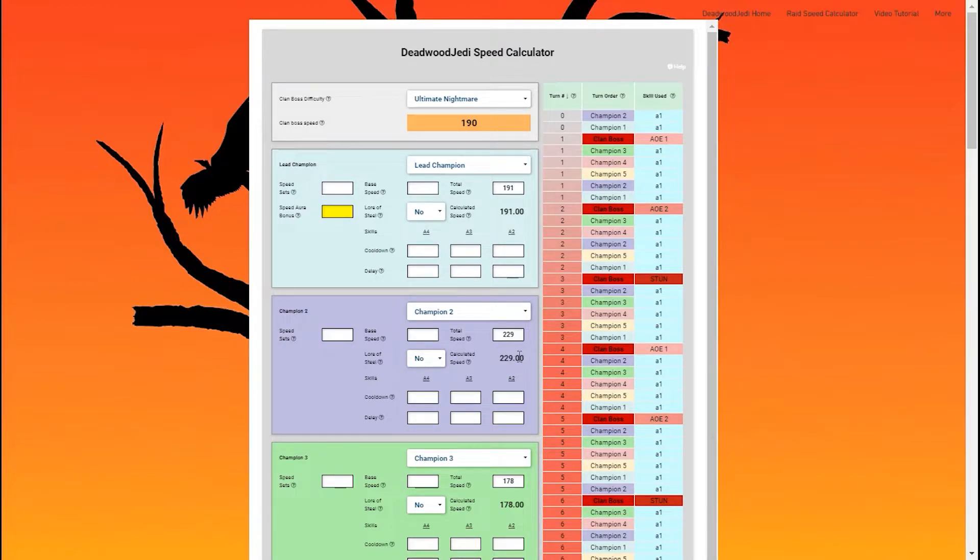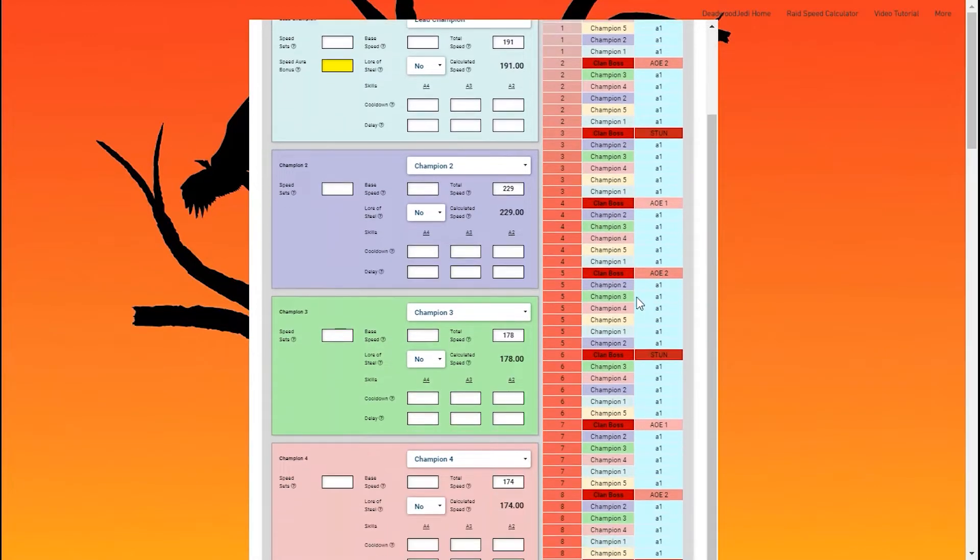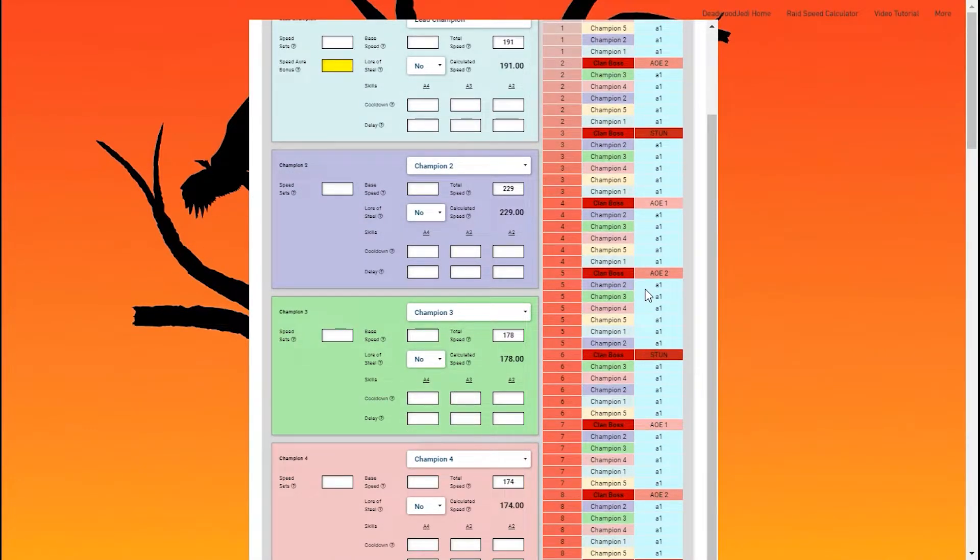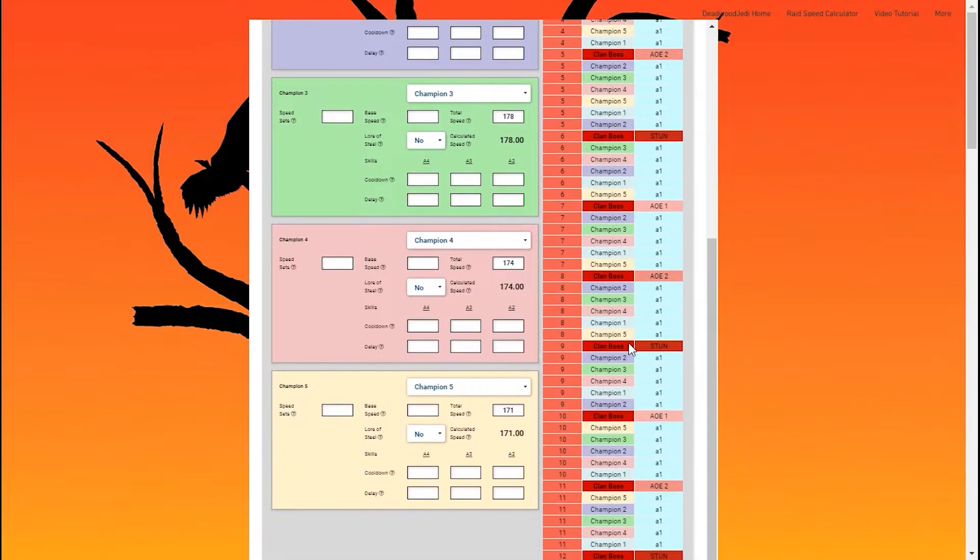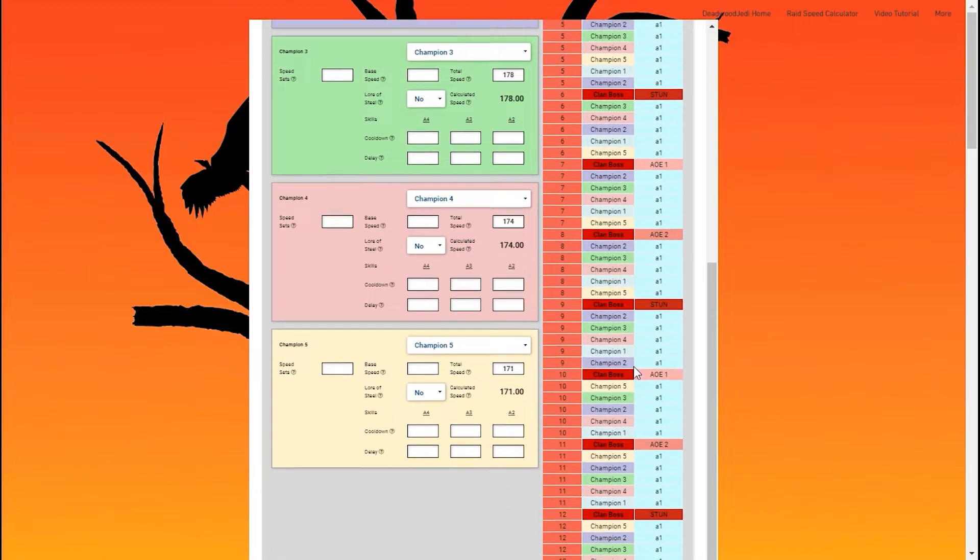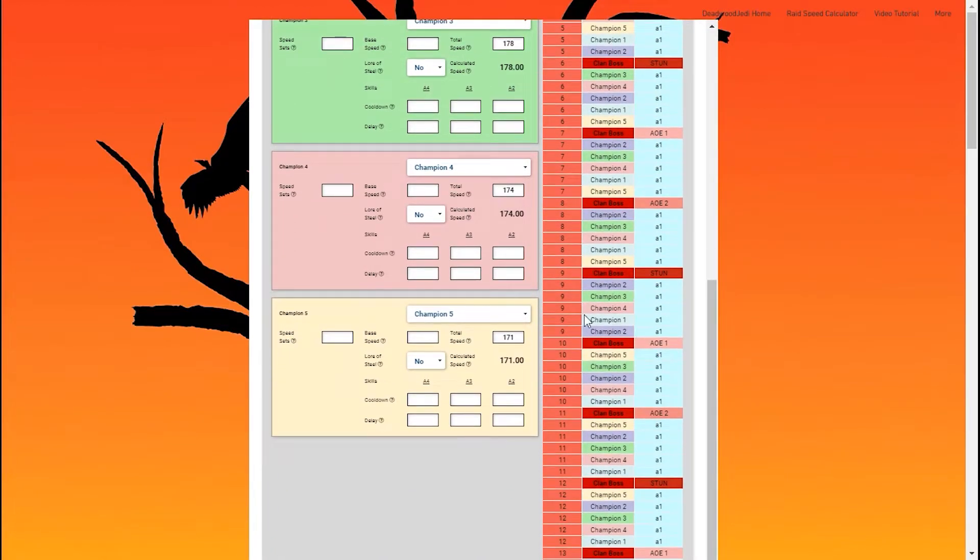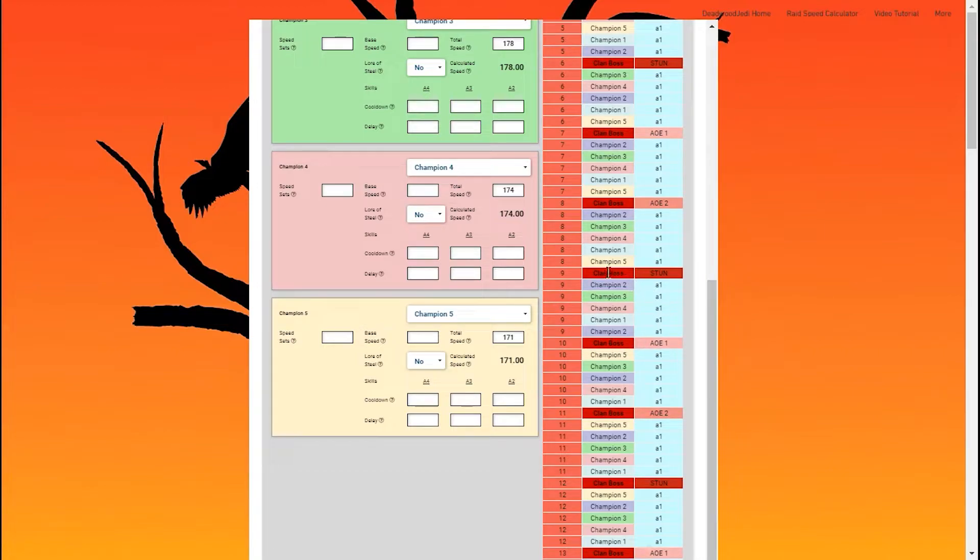these speeds don't actually work. Now, you'll notice here at turn 5, he does take 2 turns for the 1 of the clan boss after that second AOE. And then when we get to turn 9, he finally fully hits the cycle, gets in sync, and should hit a repeatable pattern at this point.